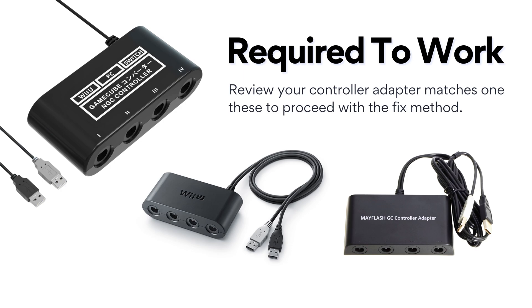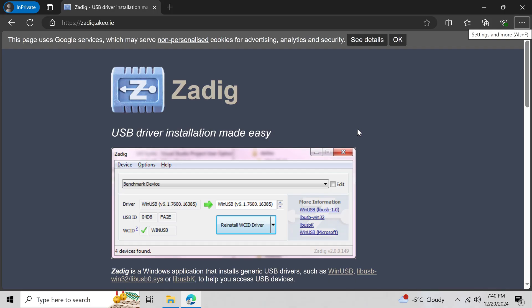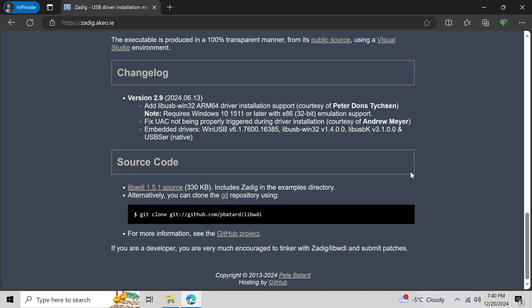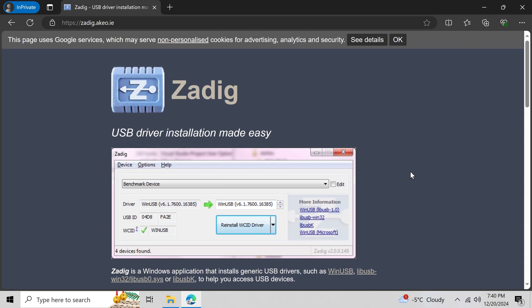First, you want to make sure that you have the following adapter. Any one of these products will work. Third-party brands too. Once you have the right adapter, download the program on your screen. The link is provided in the video description.